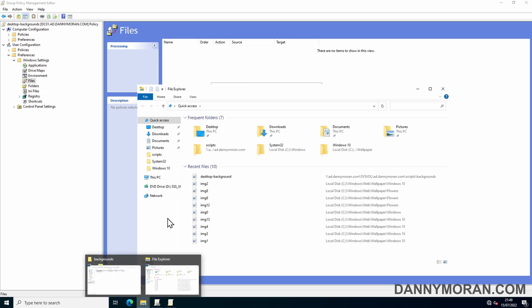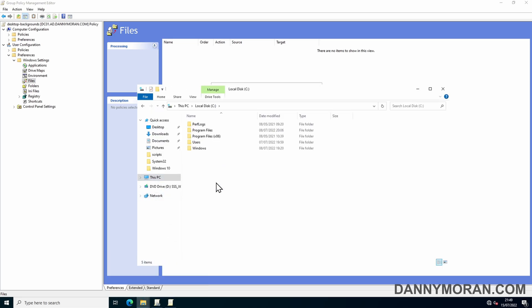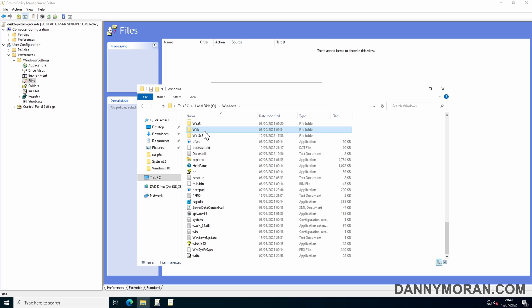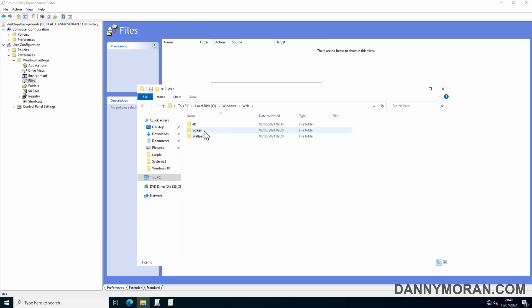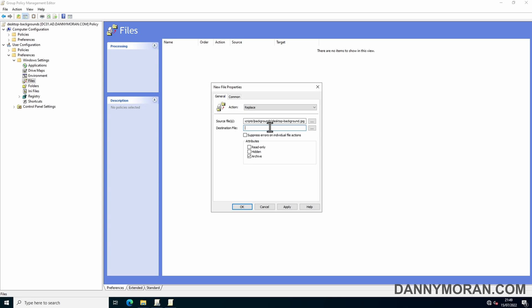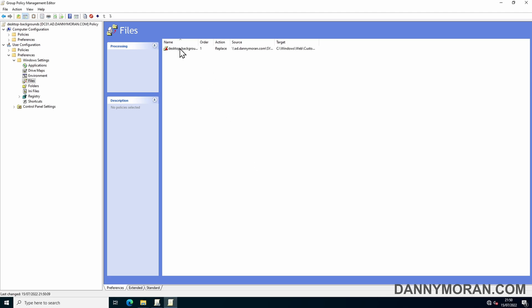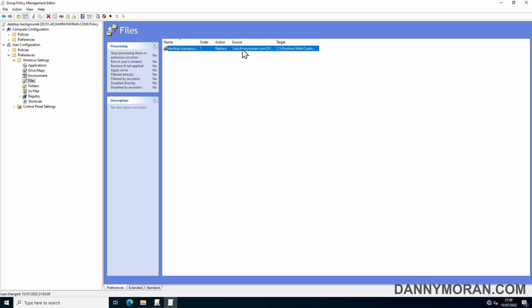What I normally do is copy it to where Windows stores the default backgrounds, which is C:\Windows\Web. So we will copy this location, paste it in here, and then just add a custom folder called custom and then the file name, which is desktop background.jpeg. I can then copy this destination file, press apply and then OK. So we can see we've got the object to copy it from the source location and then paste it into the target location.